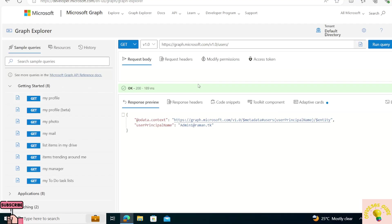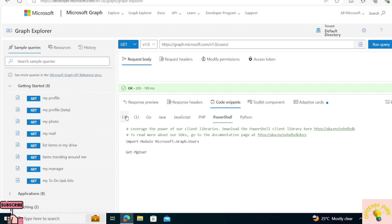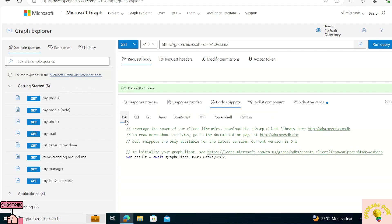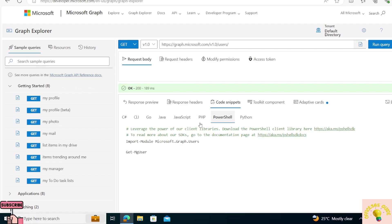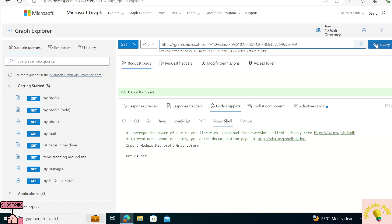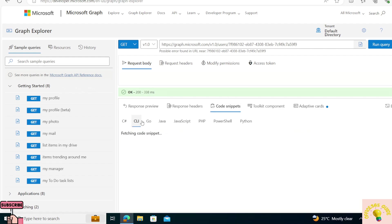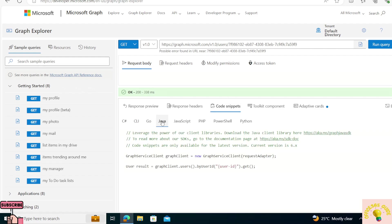Another cool feature of Microsoft Graph is the Code Snippets option. If you're building your application in any of the supported languages, it gives you the corresponding code for the URL you've run. For this particular URL, the corresponding C# code would be something like 'await graphClient.Users.GetAsync()'. Similarly, for PowerShell it will be 'Get-MgUser' and it changes based on the query. This is a good way to find the corresponding code for whatever language you are working in.